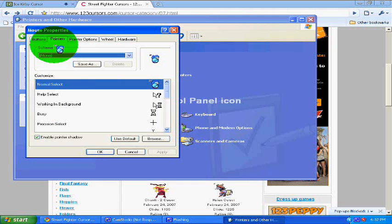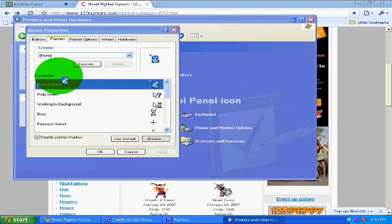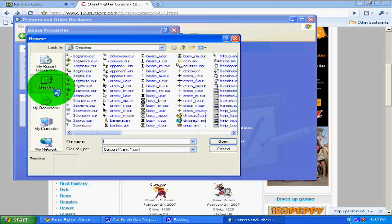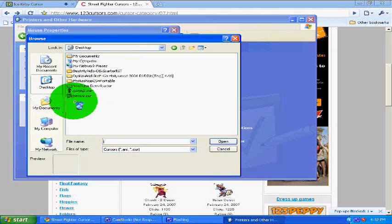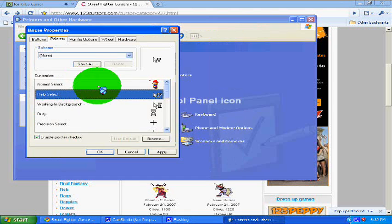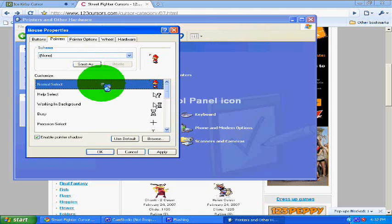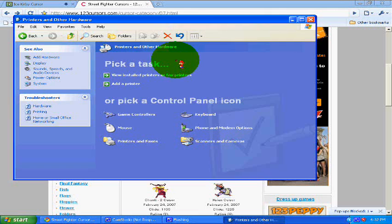And click on Pointers, and click Browse. Find where you saved your mouse icon, wherever you saved it. I'm going to use Mario. And then click Apply. And there, that's it.